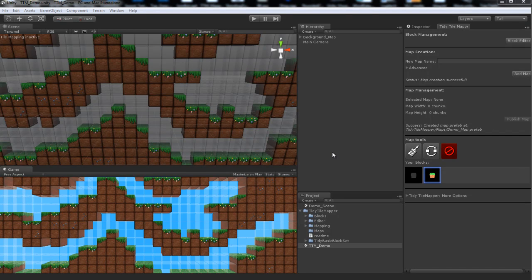Hello my friends, this is Joshua McGrath from Doppler Interactive presenting to you, for the first time, Tidy Tile Mapper.